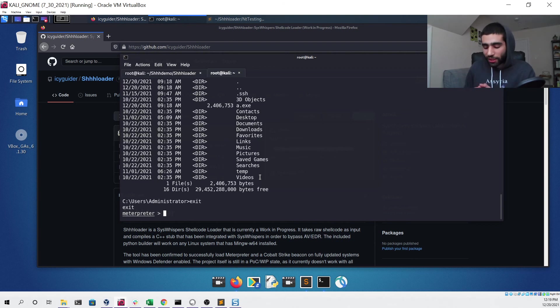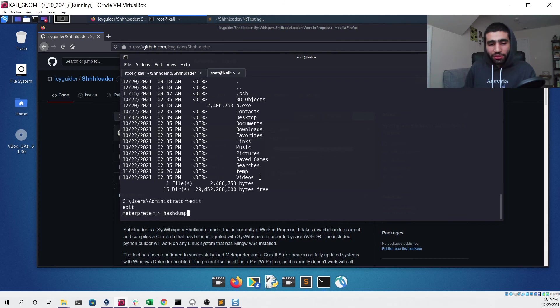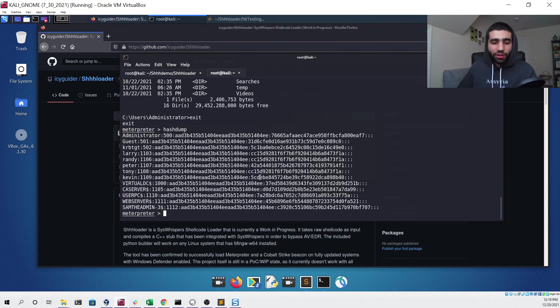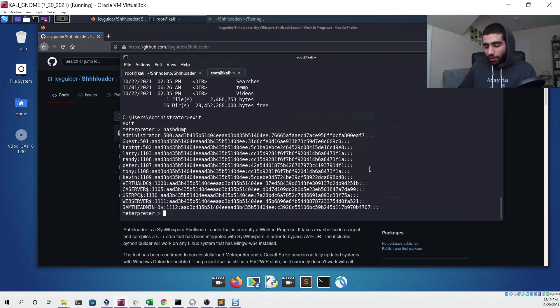Adding that AMSI bypass allows you to use these more dangerous functions that are more likely to be detected. Something like hashdump would also get detected by Defender, but with the AMSI bypass you can see we're able to use it and our Meterpreter session does not die.